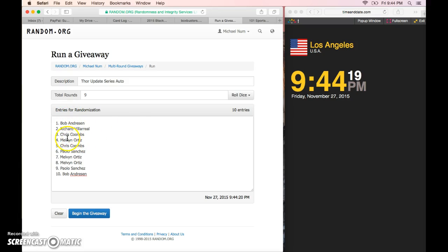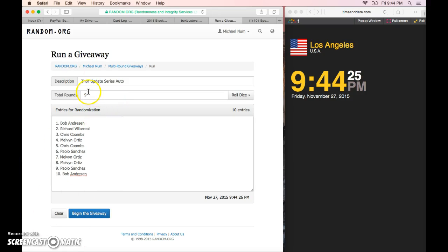Again, we've got Bob, Richard, Chris, Melvin, Chris, Paolo, Melvin, Melvin, Paolo, and Bob. Card goes out tomorrow. Please PM me your information. Appreciate the fill.